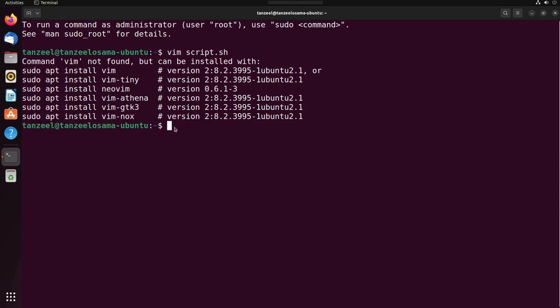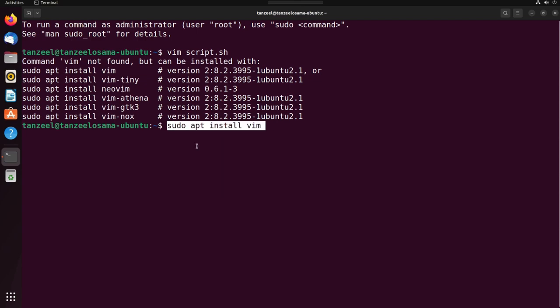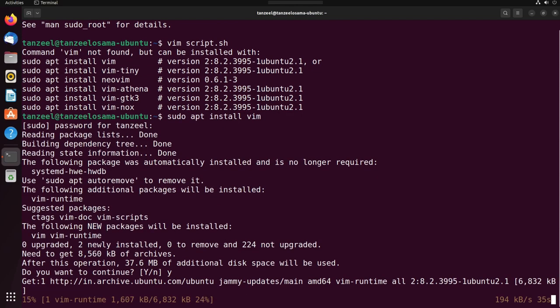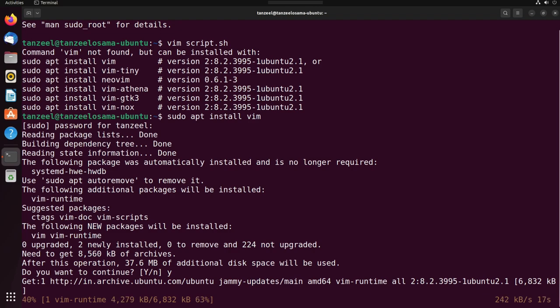If you want to see a detailed video on what is vim text editor and how to install it, then there's another video of mine which you can open up and have a look. The link is in the description of this video.